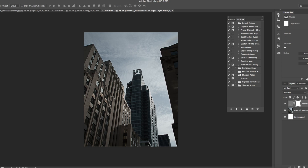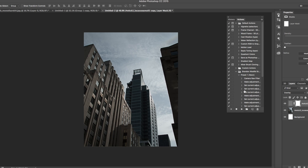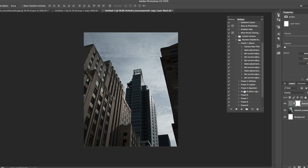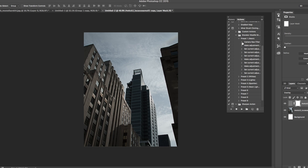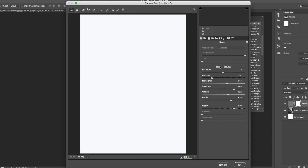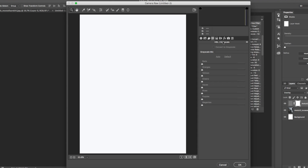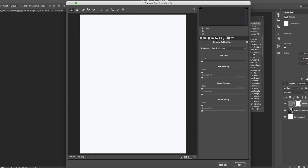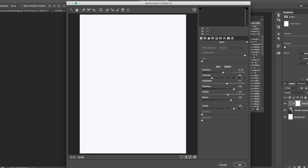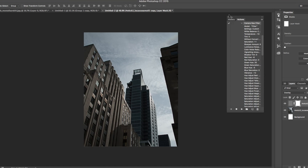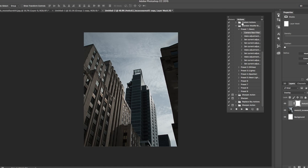For something more complex — if you want to use one of our presets, click the dropdown and it shows all the adjustment layers including the Camera Raw filter. Double click on Camera Raw Filter and it will open it up with all the saved settings from that particular edit. That's how you use the actions — double clicking each section to go in and edit specific things.